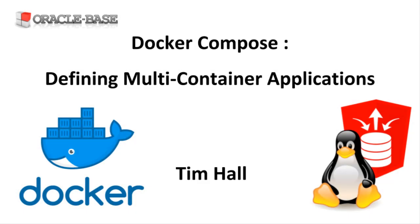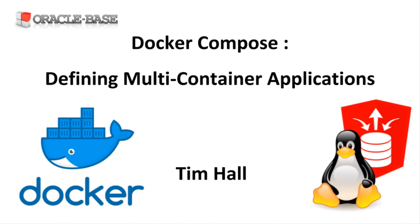Hi, it's Tim from Oracle Base. In this video we'll take a look at Docker Compose, which allows us to define multi-container applications. It's also useful for a single container as it provides a simple way to document how this should be run.